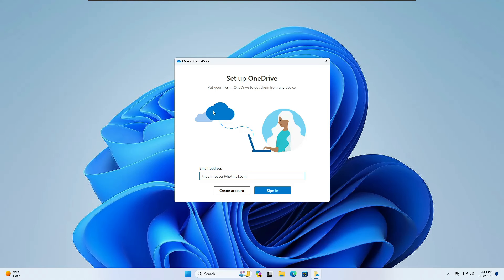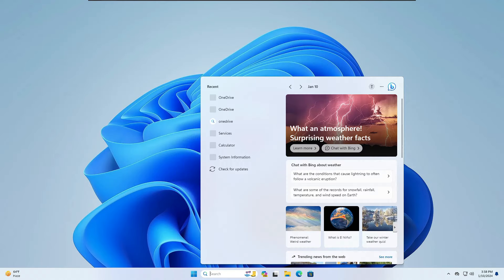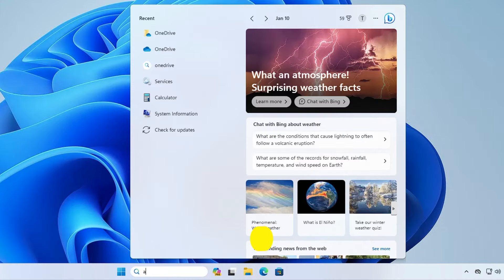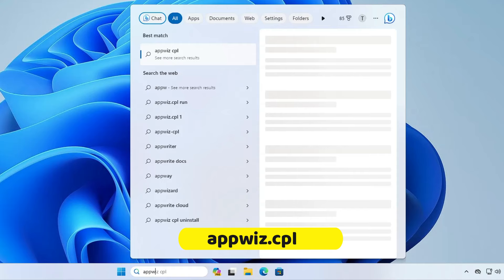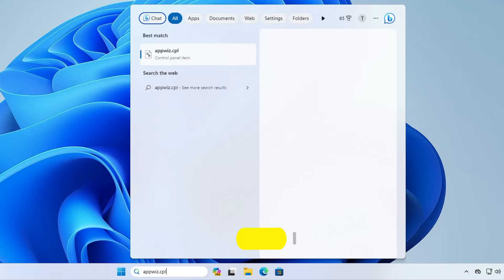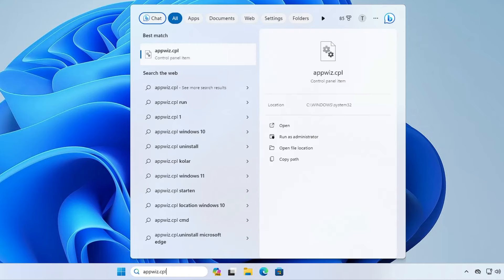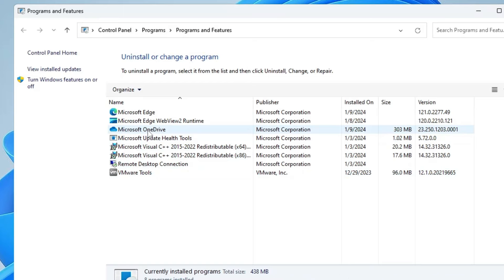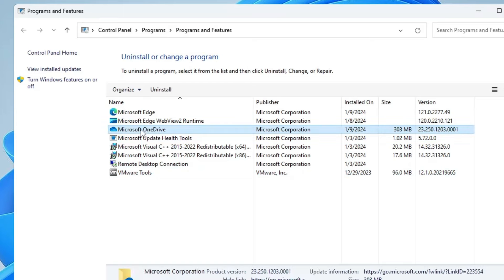Sometimes OneDrive can automatically sign you back in through another Microsoft account. So next, click on Windows Search, type appwiz.cpl, and hit Enter. Look for Microsoft OneDrive, right-click on it, and choose Uninstall.